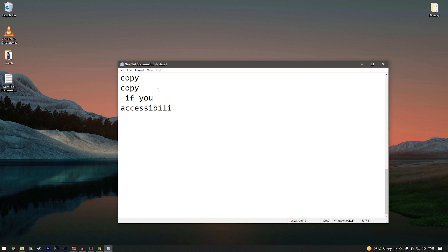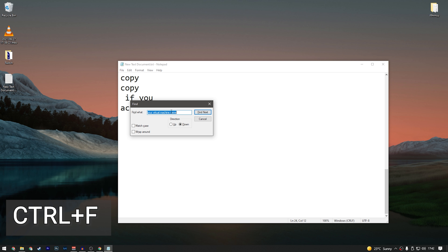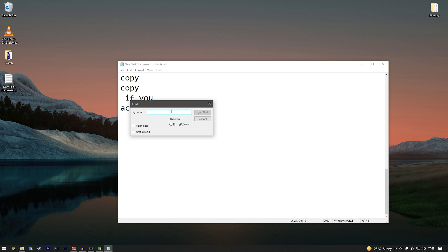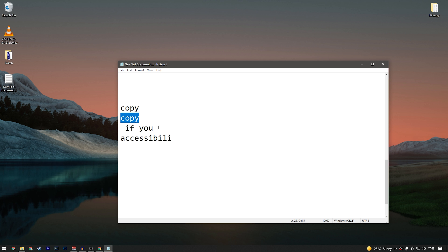Another very useful shortcut when working with documents is Ctrl+F, which opens a find bar. You can search for any word you want — for example, searching 'copy' will highlight every instance of that word. I use it pretty much every time.